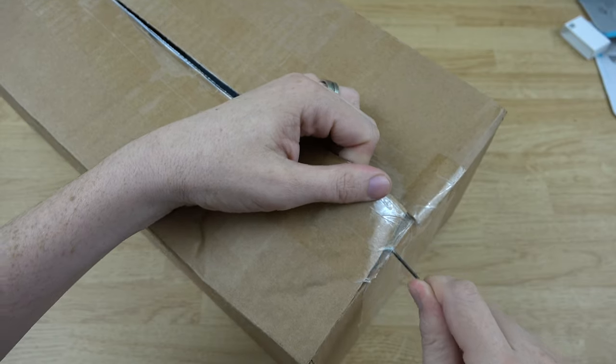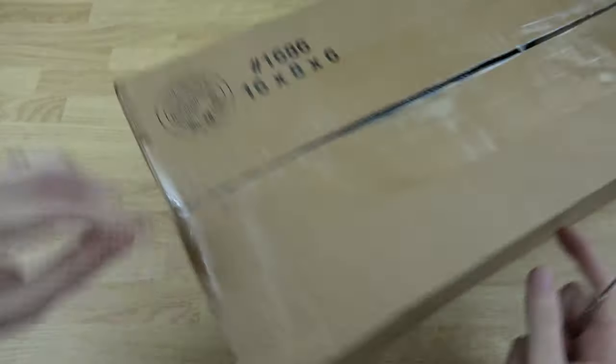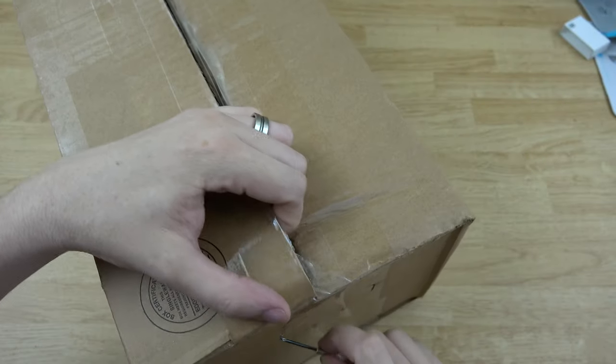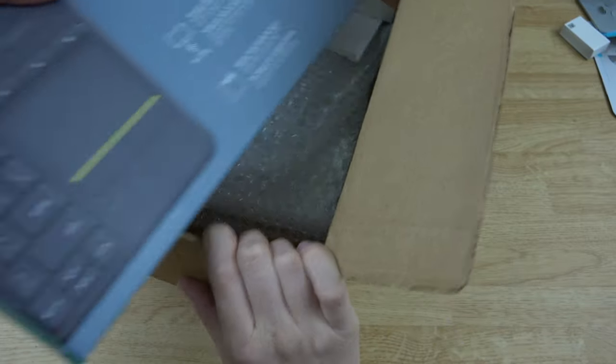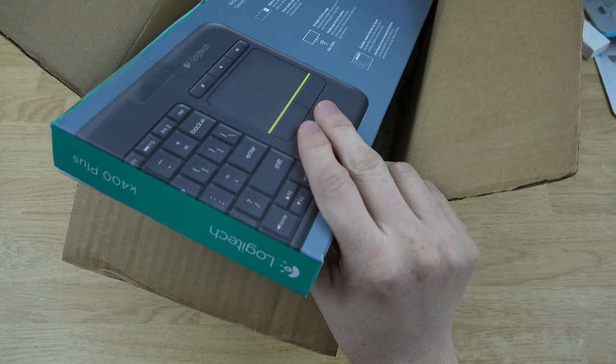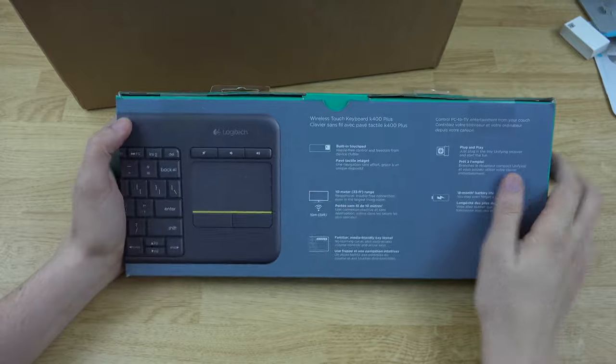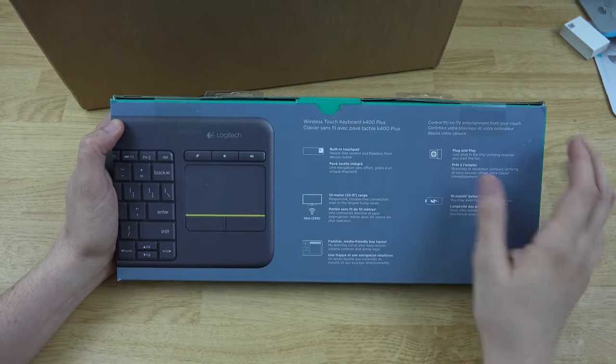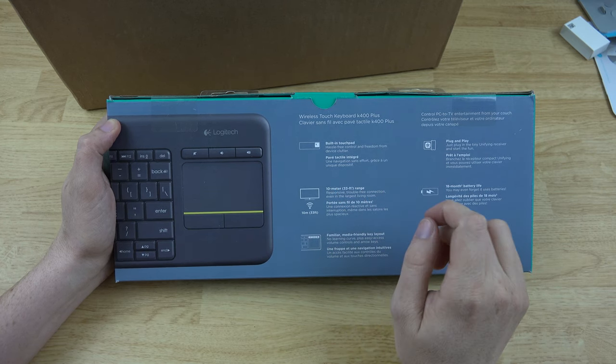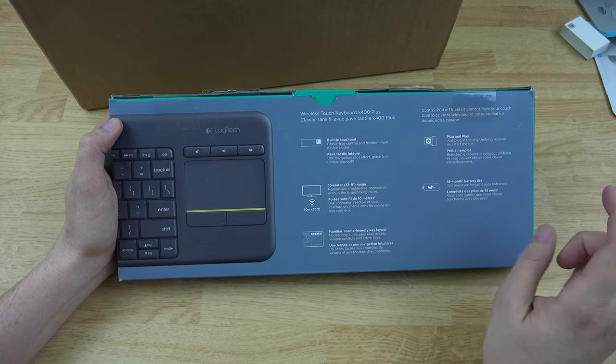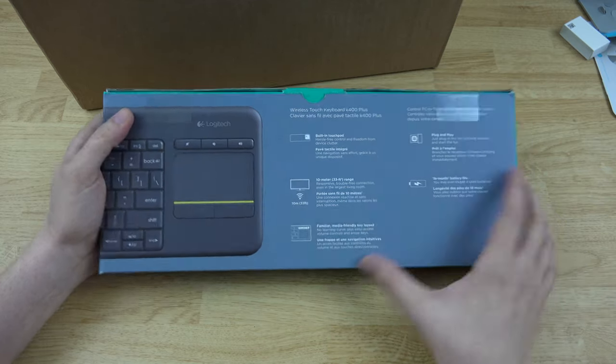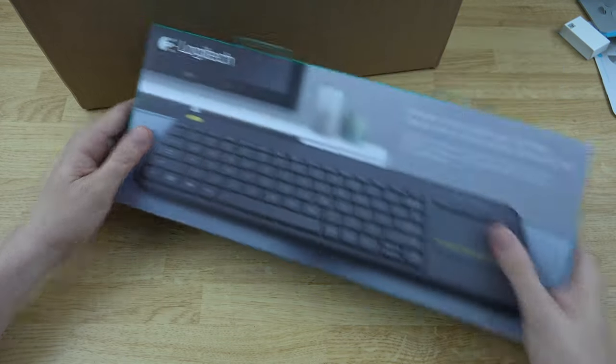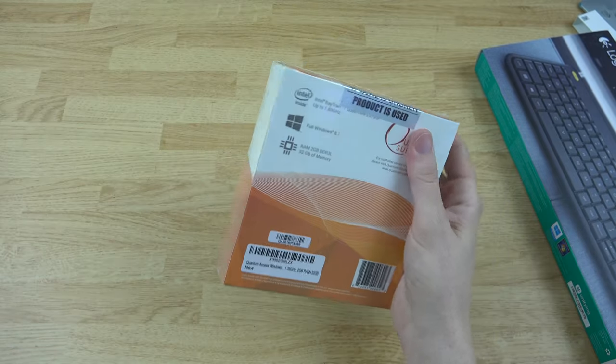Alright, we're getting there slowly but surely. Here we go, let's check it out. This was sent to me and I want to thank them very much. They sent me a keyboard so it has a built-in touchpad and all these neat little things. You can see that it has a 10 meter range, 33 feet, it is a built-in touchpad, plug-and-play, 18 month battery life, and a media-friendly keyboard layout. That's really cool, let's play with that.